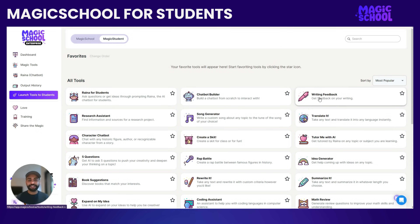I'd be remiss to not share the writing feedback tool, which I know will be a big hit. Students can use this to get first-pass feedback on their writing before turning in that final assignment to you for that final look.